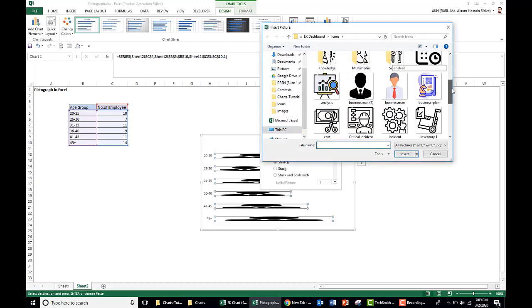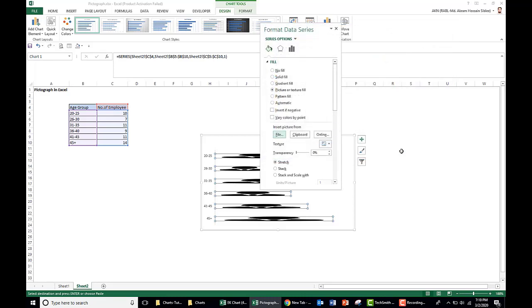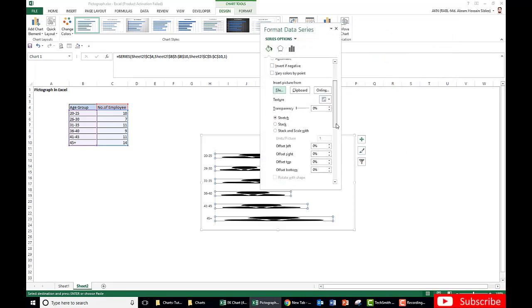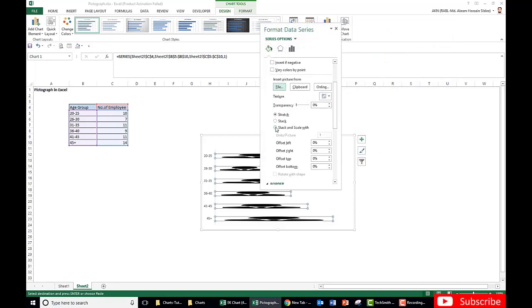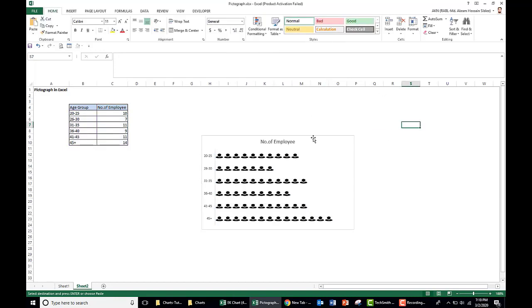From your required icon, you need to download it earlier in your file and select from your file. So let's take this picture for our employee and insert it. Now we need to select stack at Excel and the picture is one. Now close this.